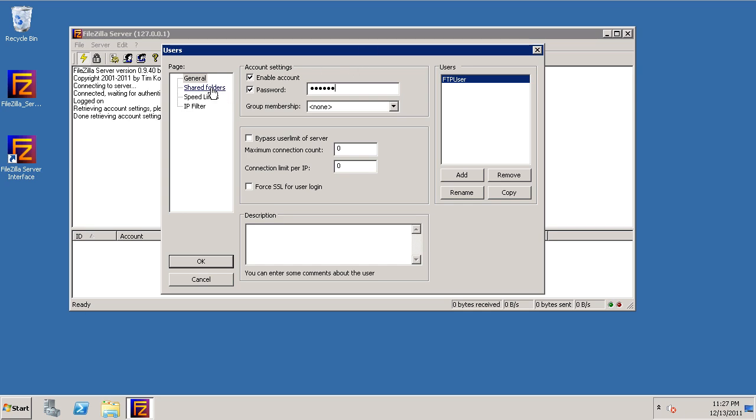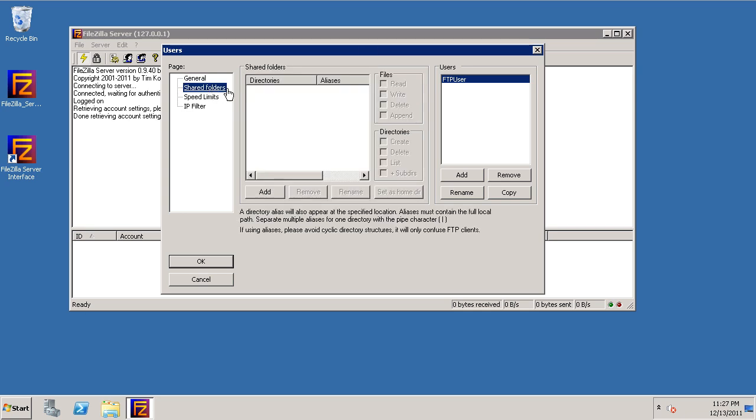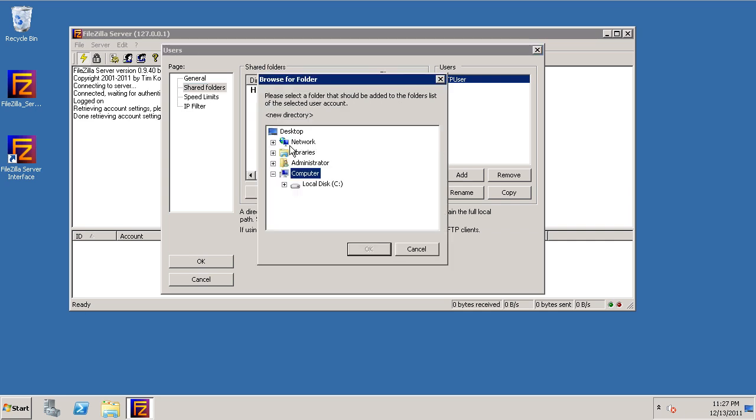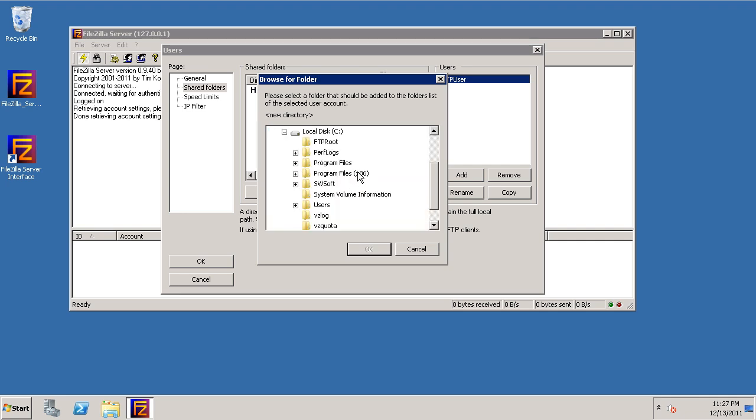So we're going to Shared Folders. I'm going to click Add and select the folder that I want to use. I've already created my folder called FTP root on the C drive. So for this particular user, the home FTP folder is going to be FTP root.